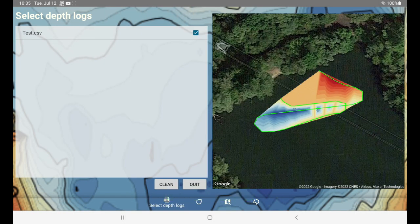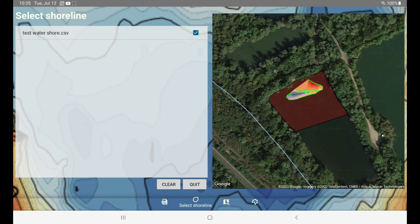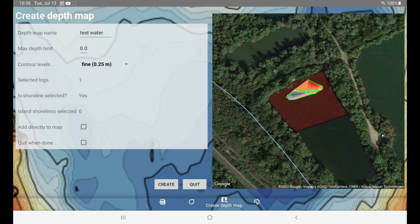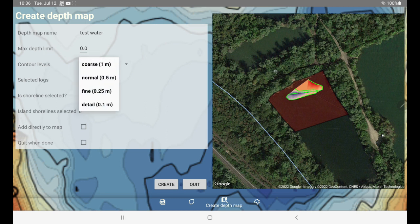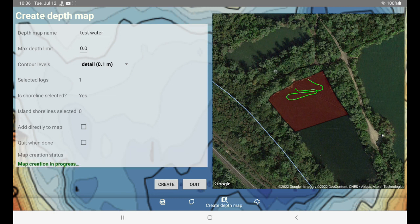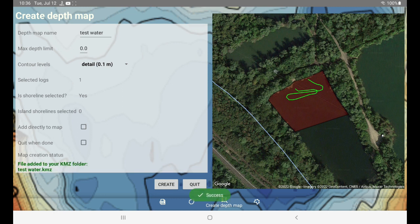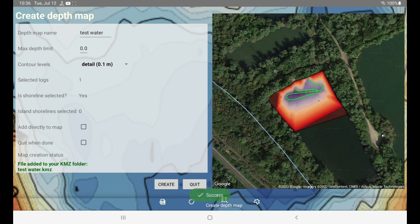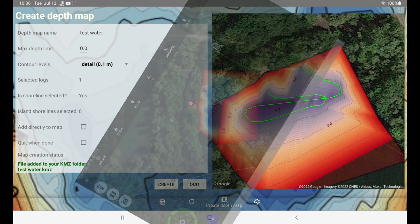Right now we have this path selected, and now I can also add a shore and create a water. I can see I have one log and a shoreline selected. This time I'm going to do a detailed one at ten centimeters. And create. Now it's saved. And here we are.